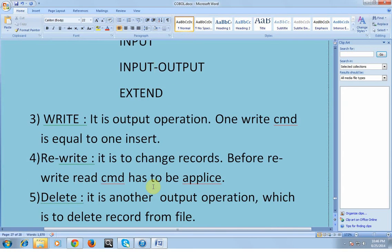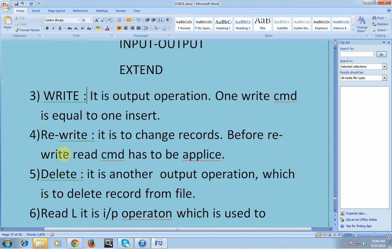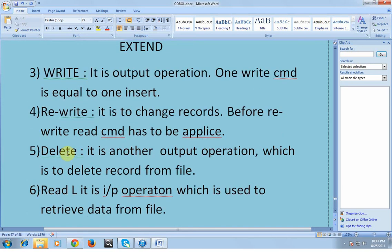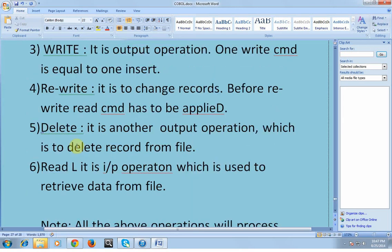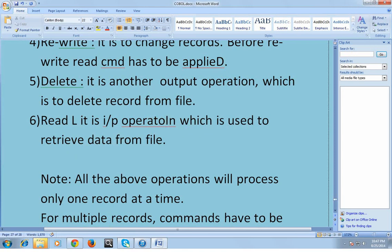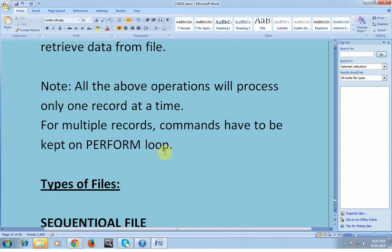The WRITE command is an output operation — one WRITE command equals one insert statement. Each time you can write only one record; for multiple records you need a PERFORM loop with iteration. REWRITE is used to change records; before rewriting, a READ command must be applied. DELETE is another output operation used to delete a record from a file. READ is an input operation used to retrieve data from a file. Note: all the above operations process only one record at a time; for multiple records, commands must be kept in a PERFORM loop.